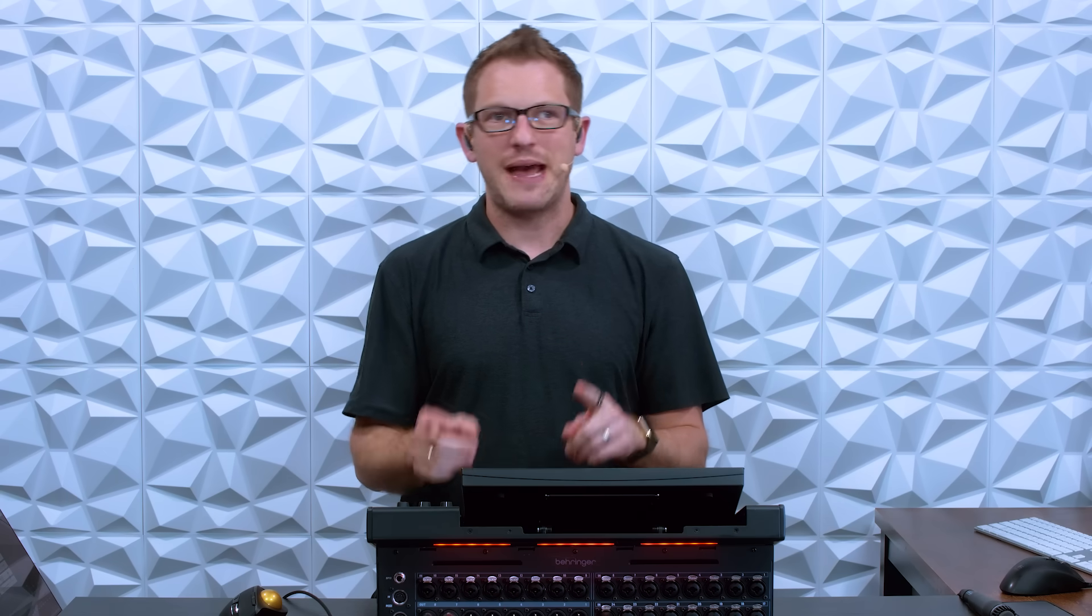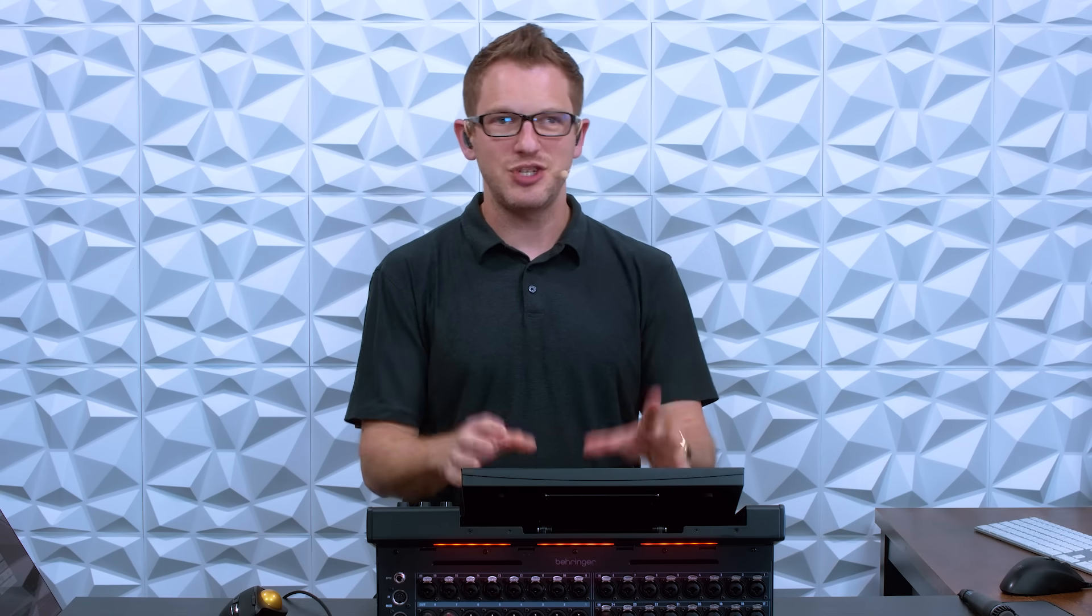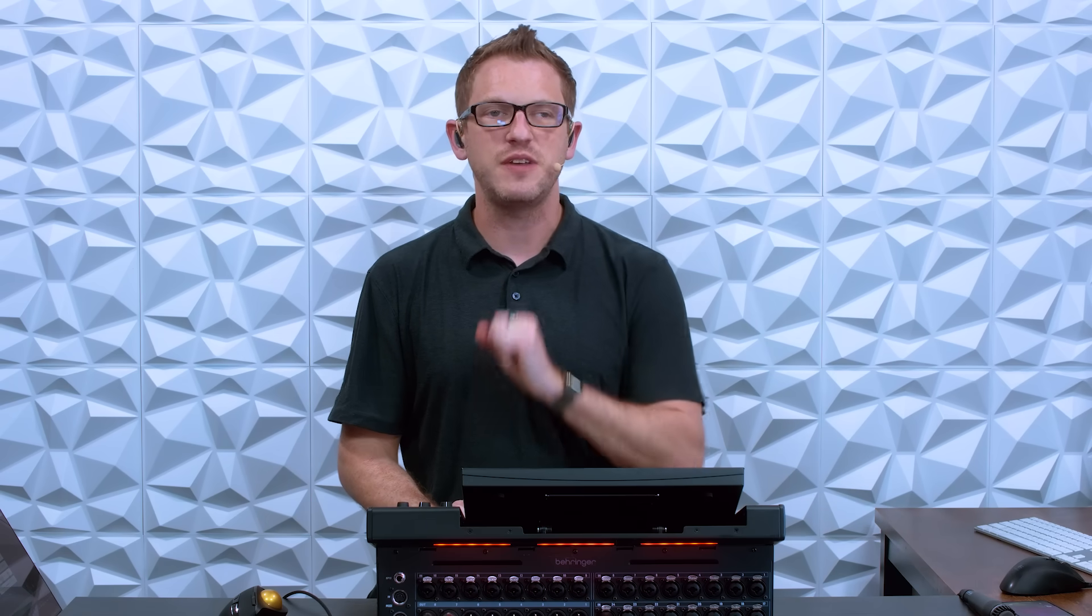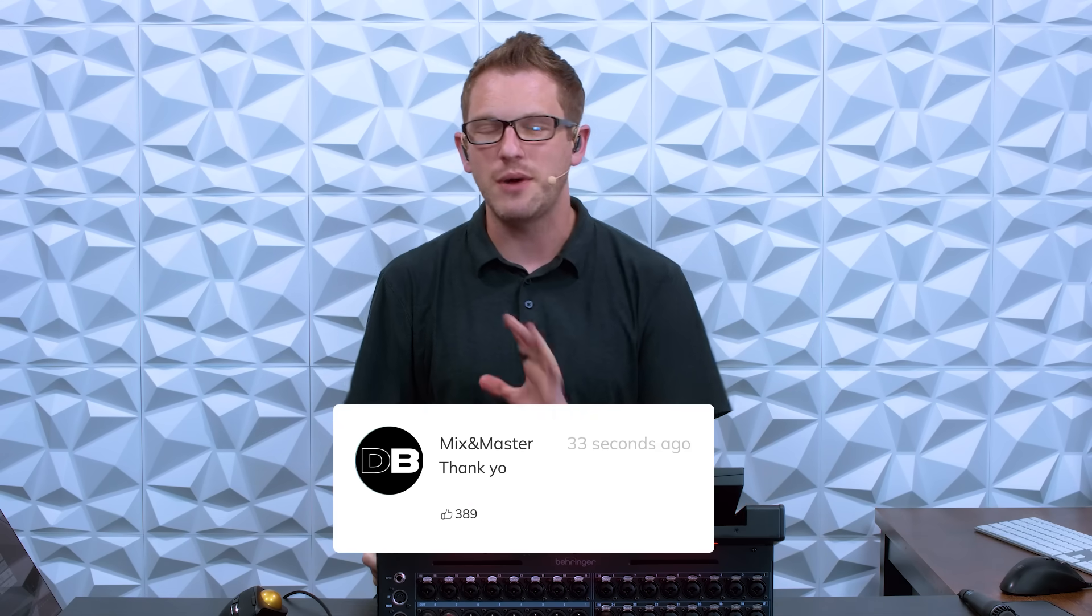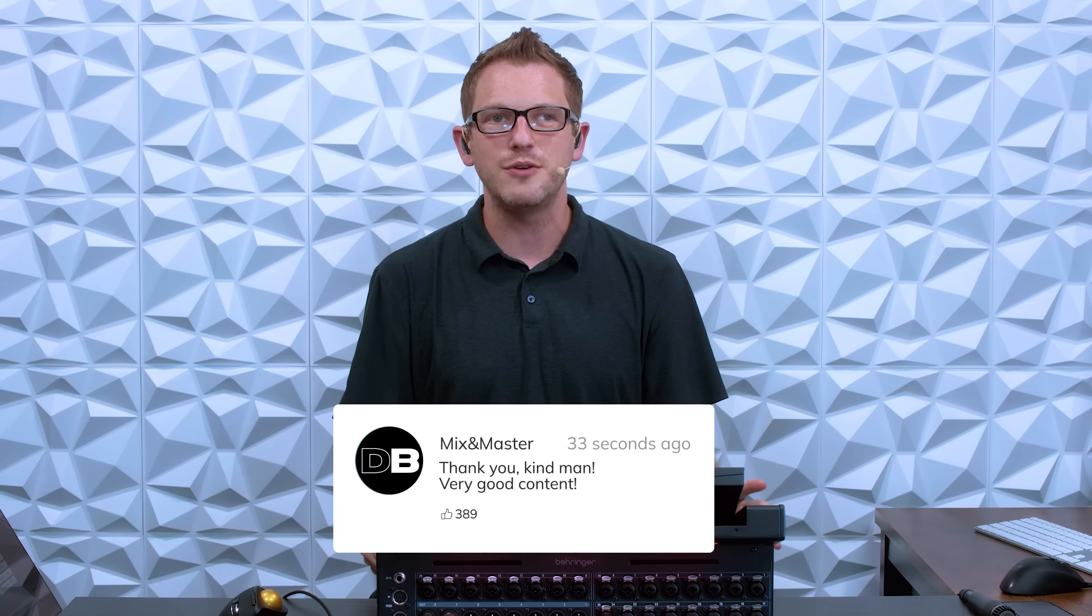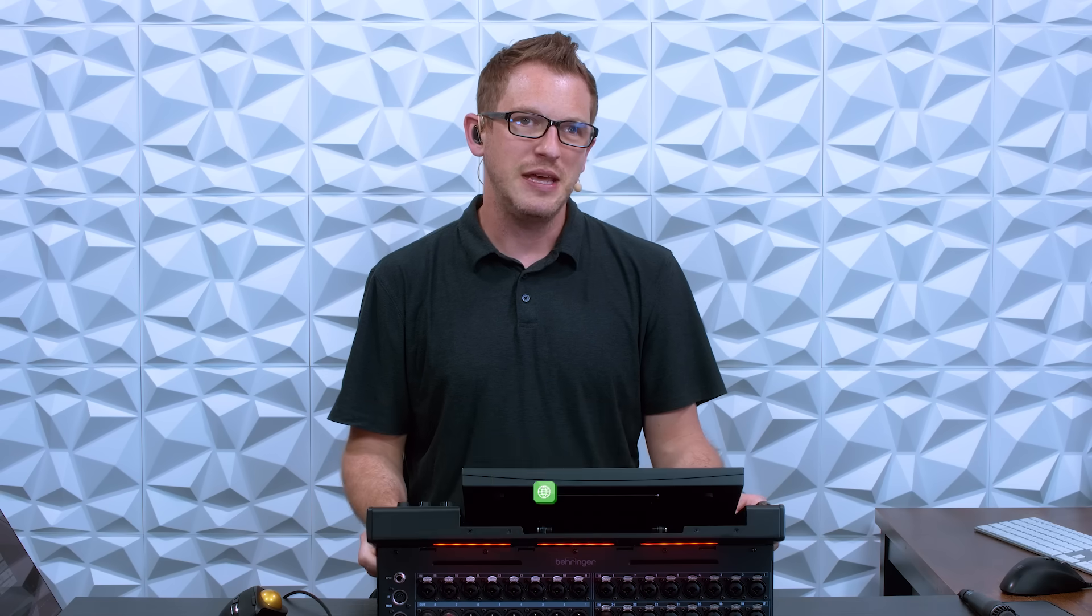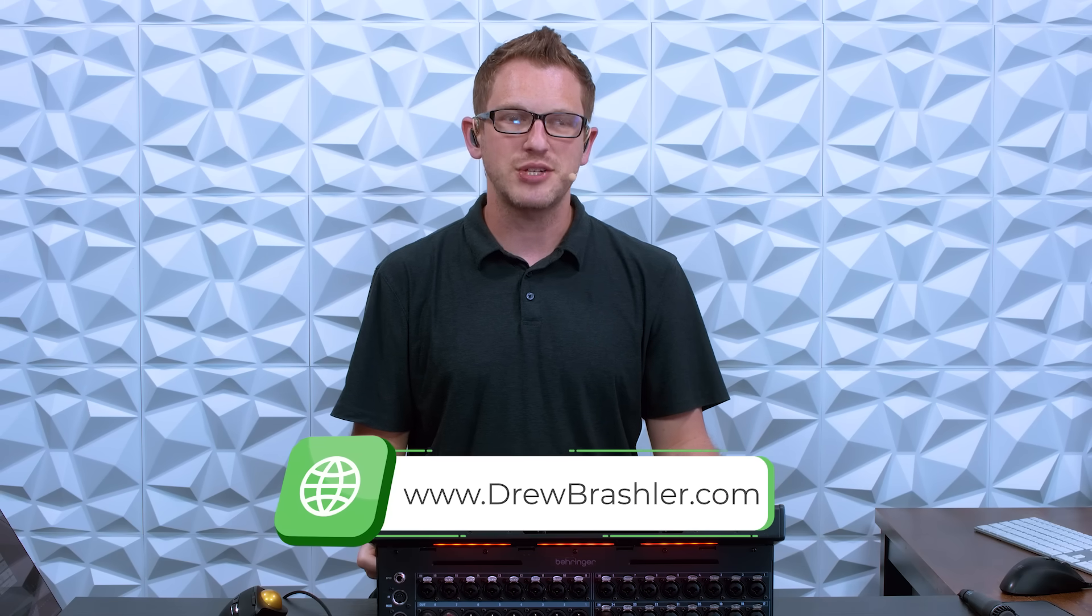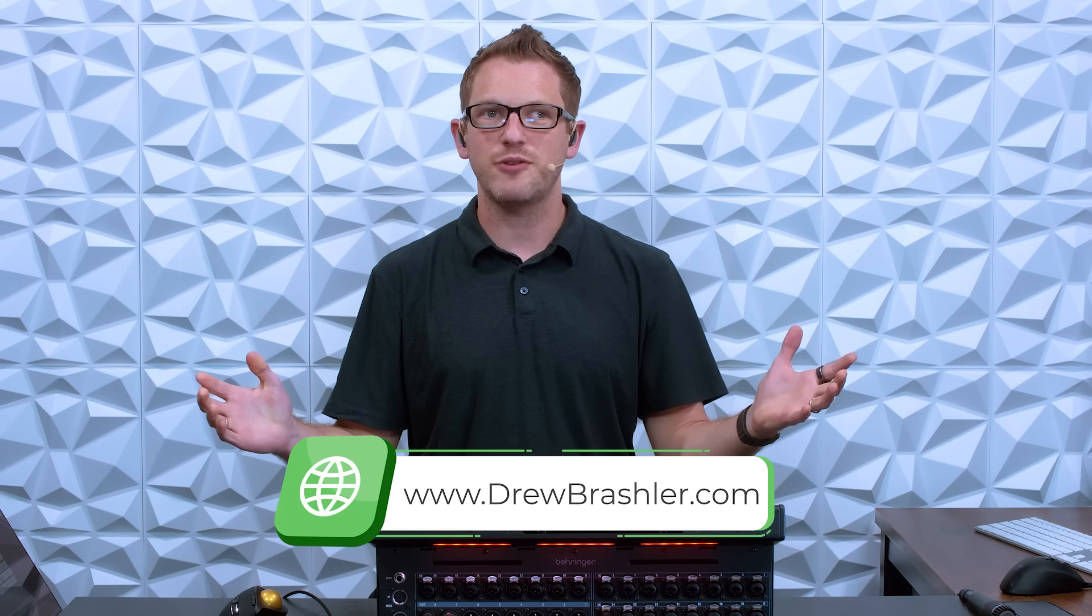Now I hope this video was helpful for you today. If you do happen to have any questions or there's a video that you're hoping that I would make or if there's a feature that you love that I didn't talk about today, post that in the comment section down below as I'm always reading through those comments to find videos that are going to be helpful for you. If you haven't already make sure to check out my website at drewbrashler.com. Otherwise I hope you have a great day.